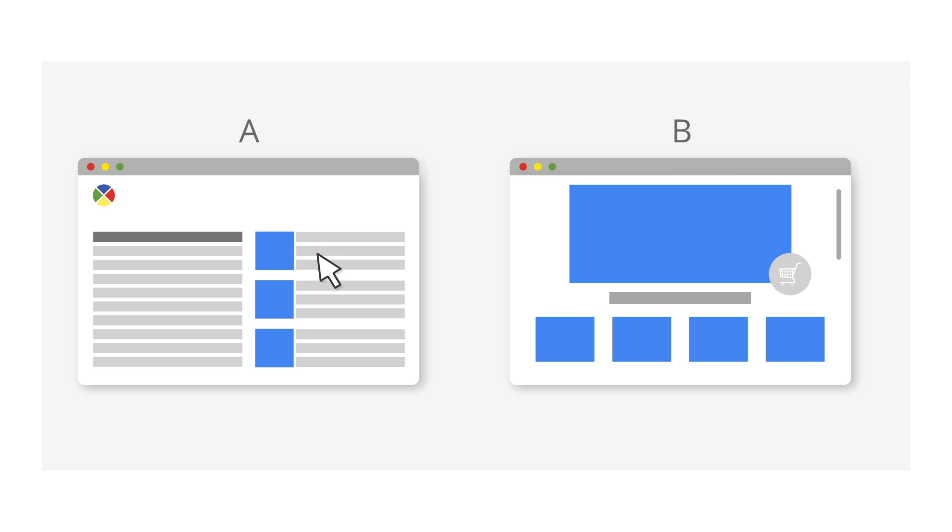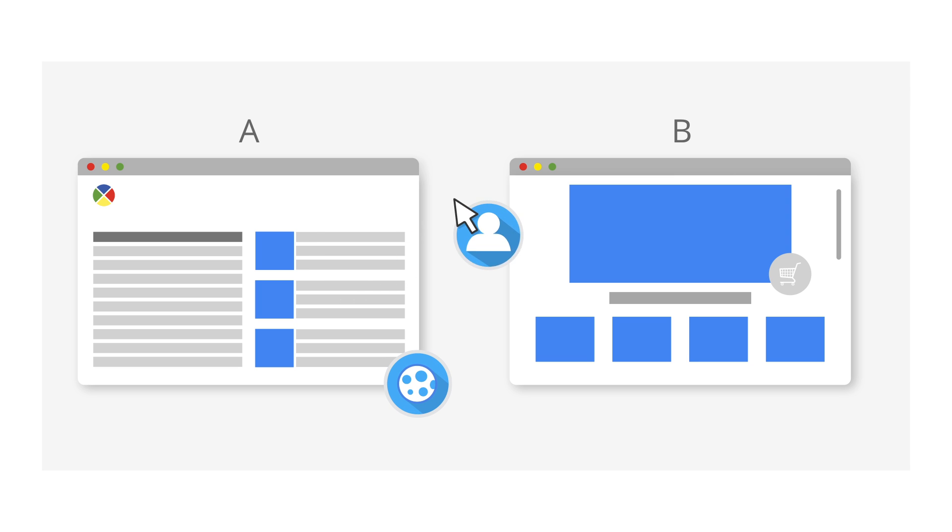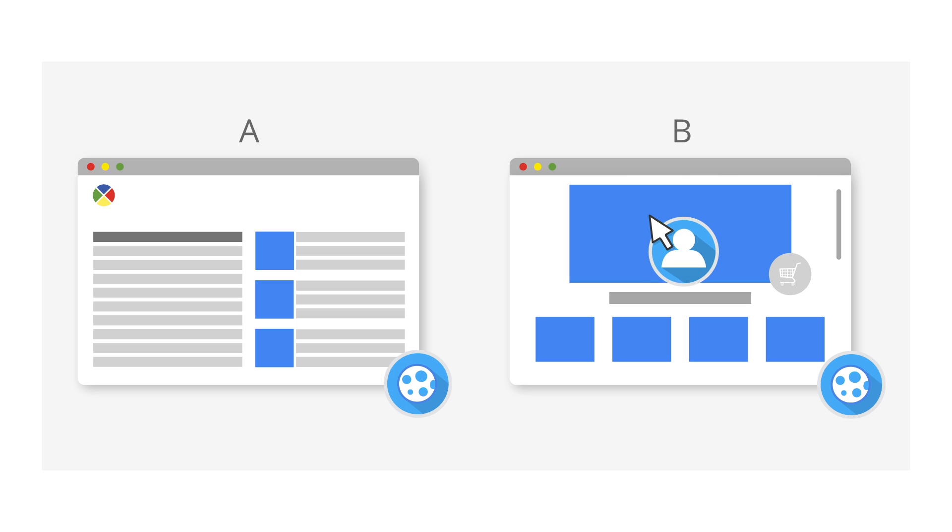Cookies are domain specific. When a user clicks from one domain to another, Google Analytics counts two separate visits for two separate users. This happens even if both domains have a Google Analytics tracking code set up with the same property ID.